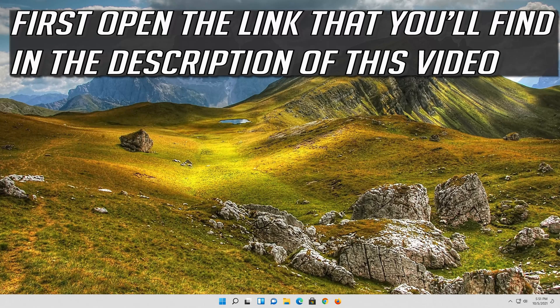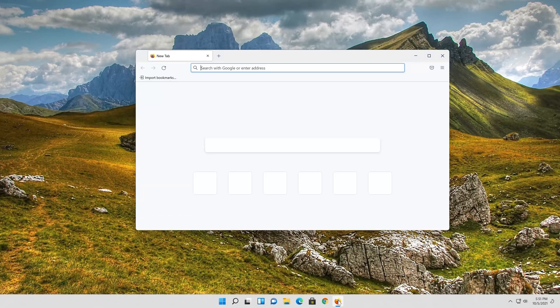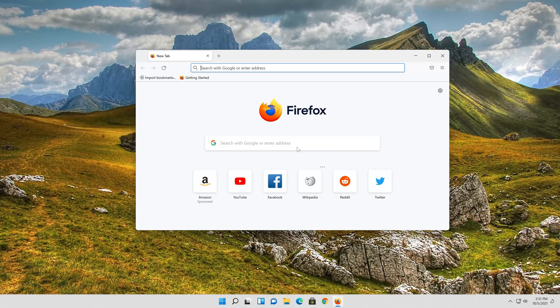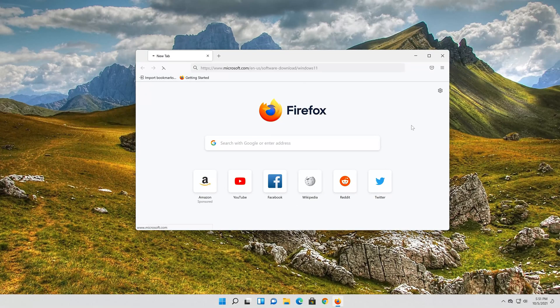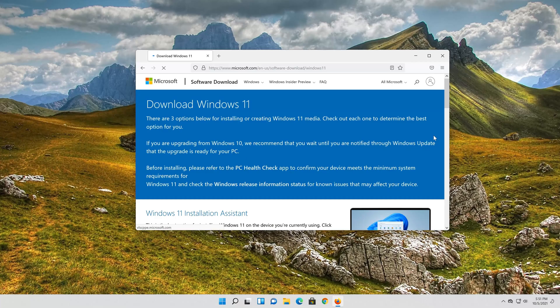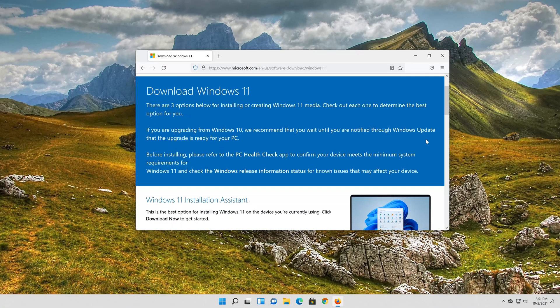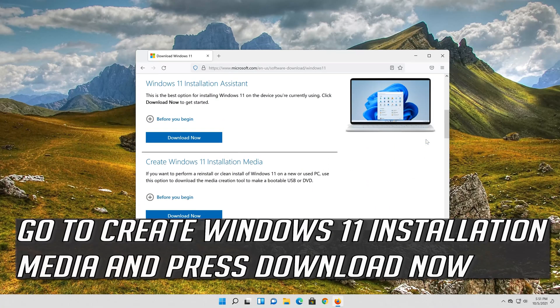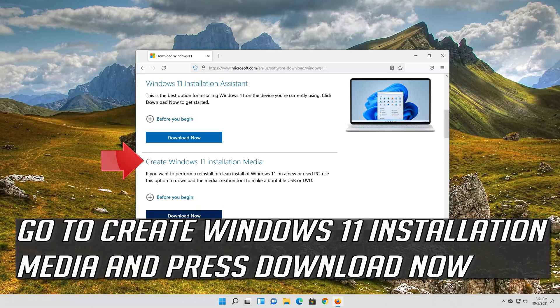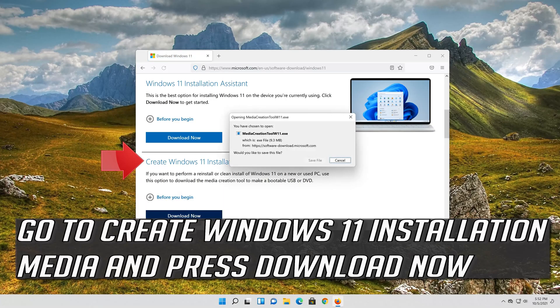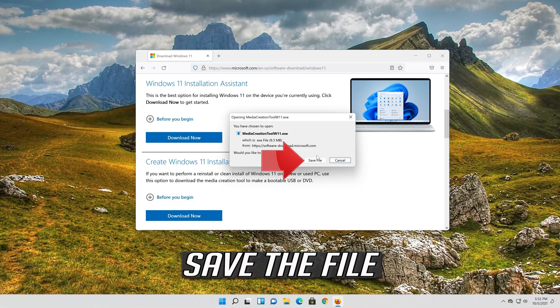First open the link that you'll find in the description of this video. Go to create Windows 11 installation media and press download now. Save the file.